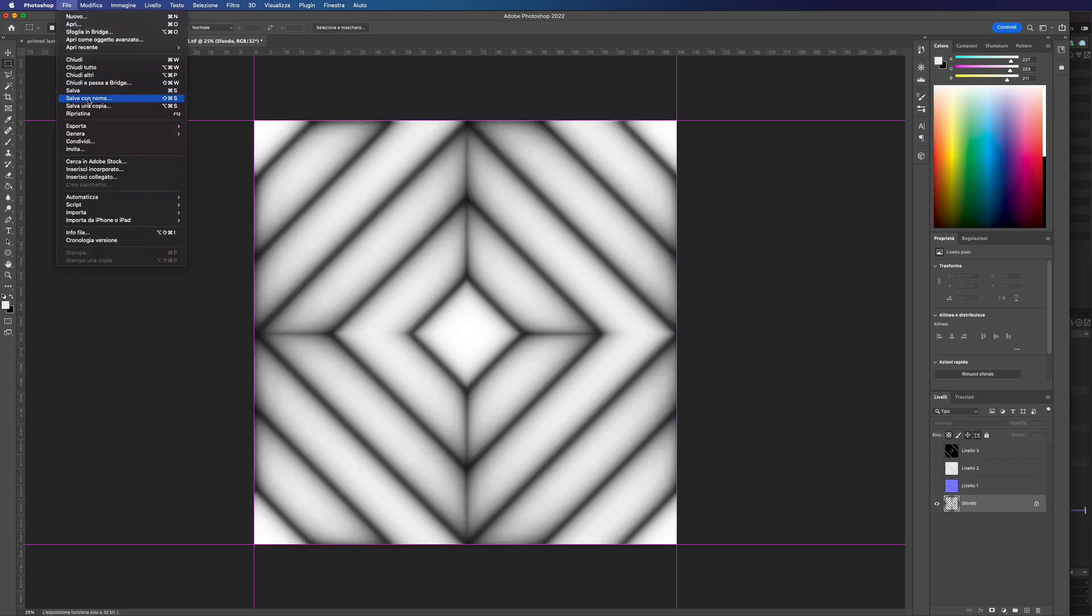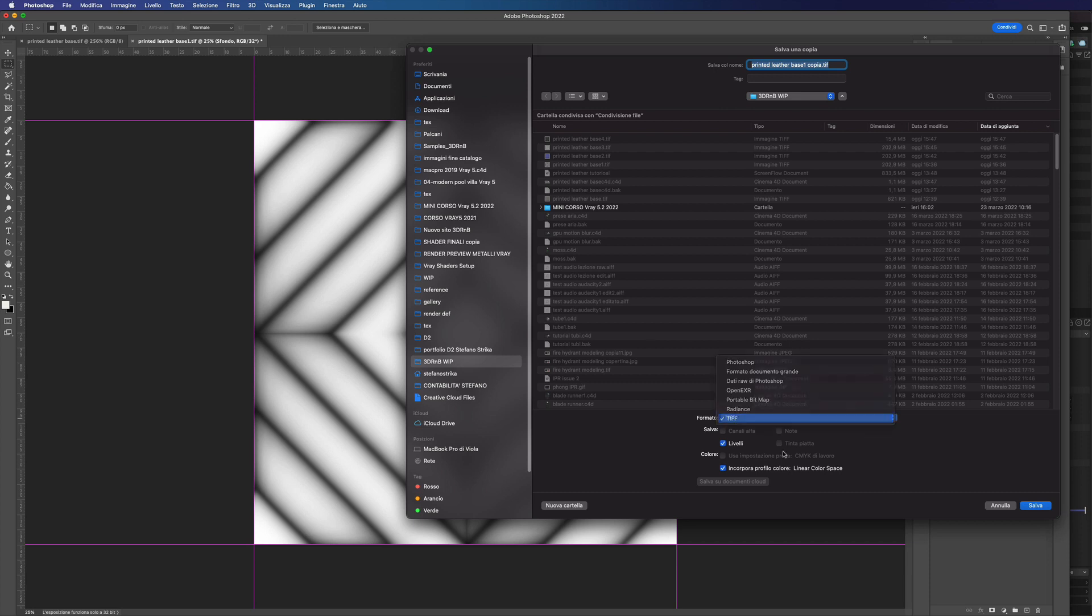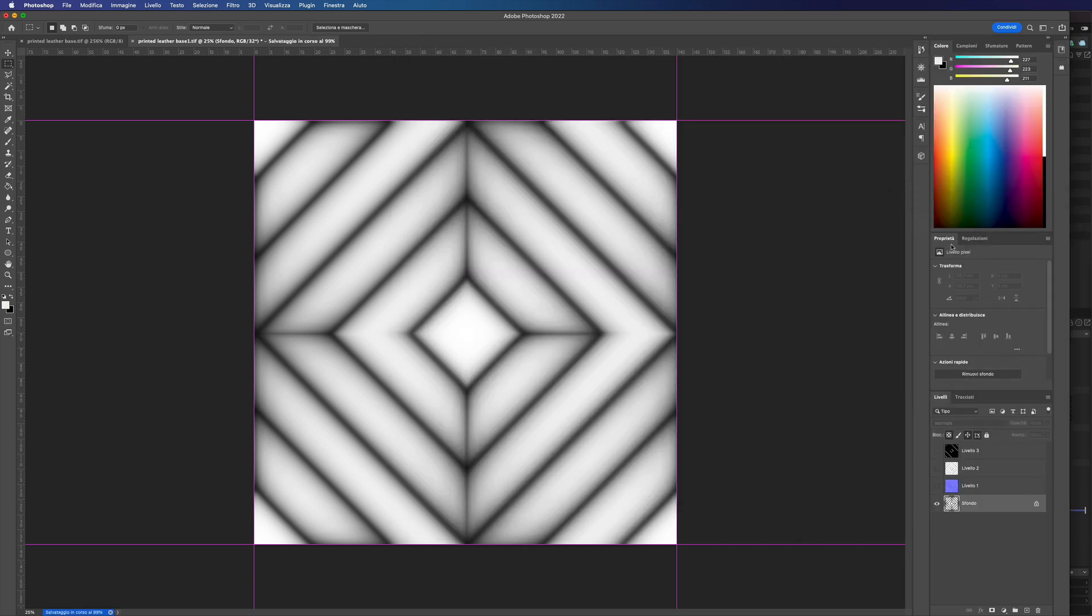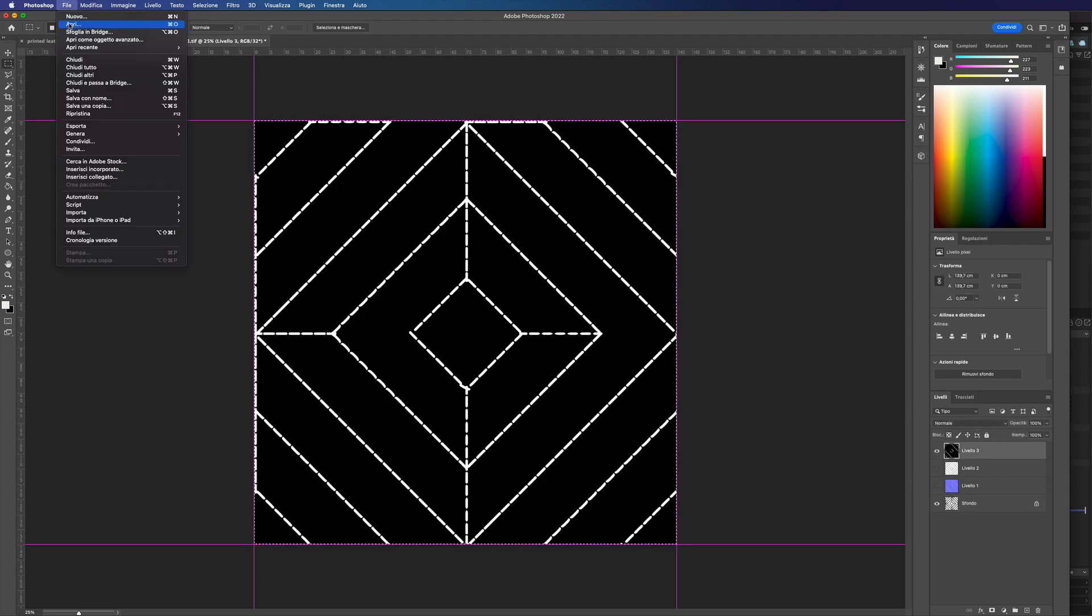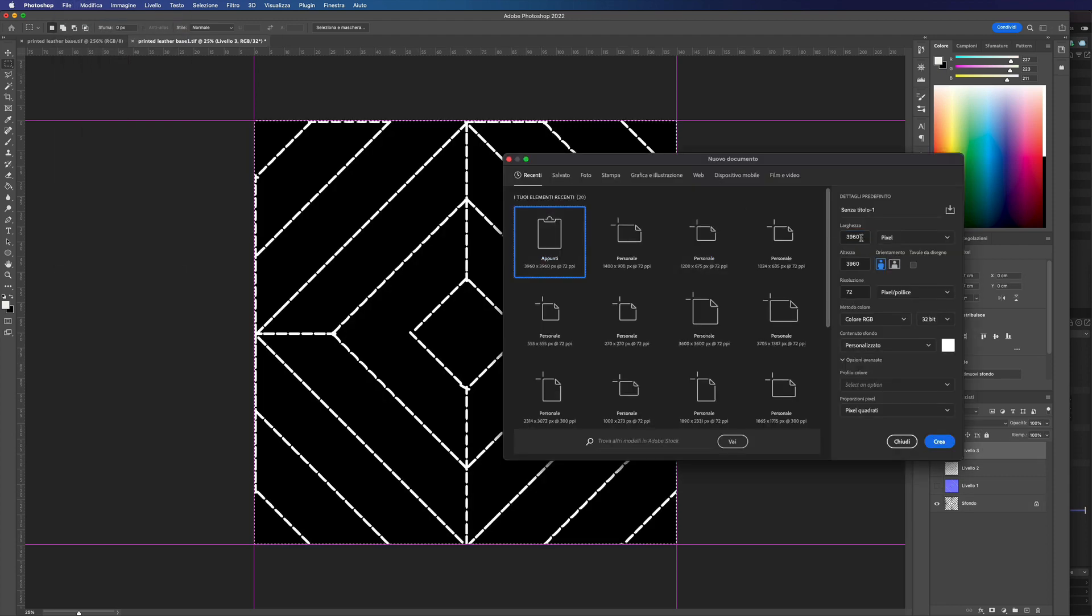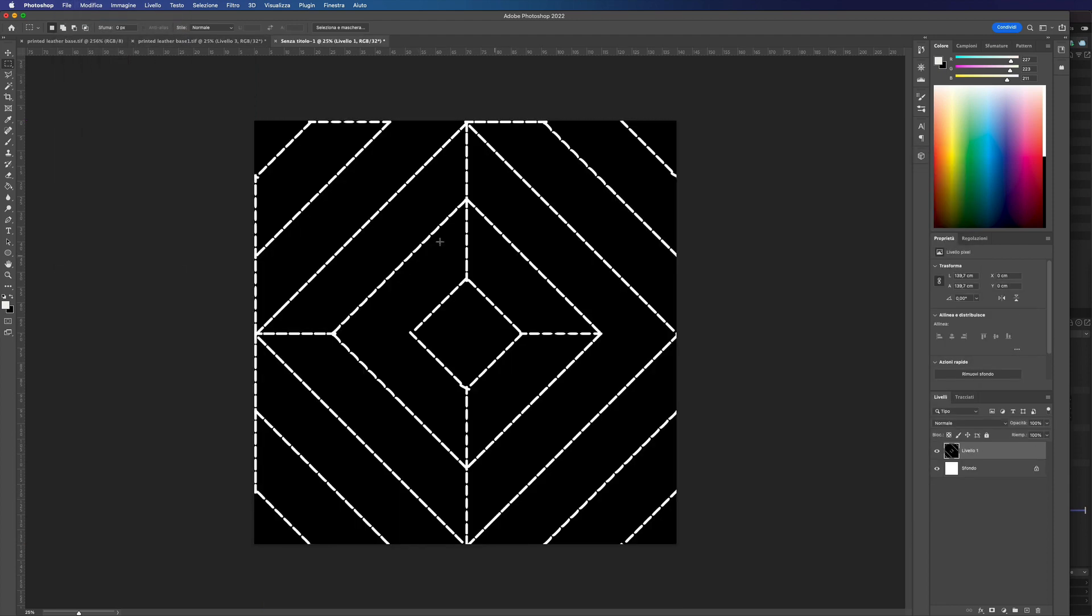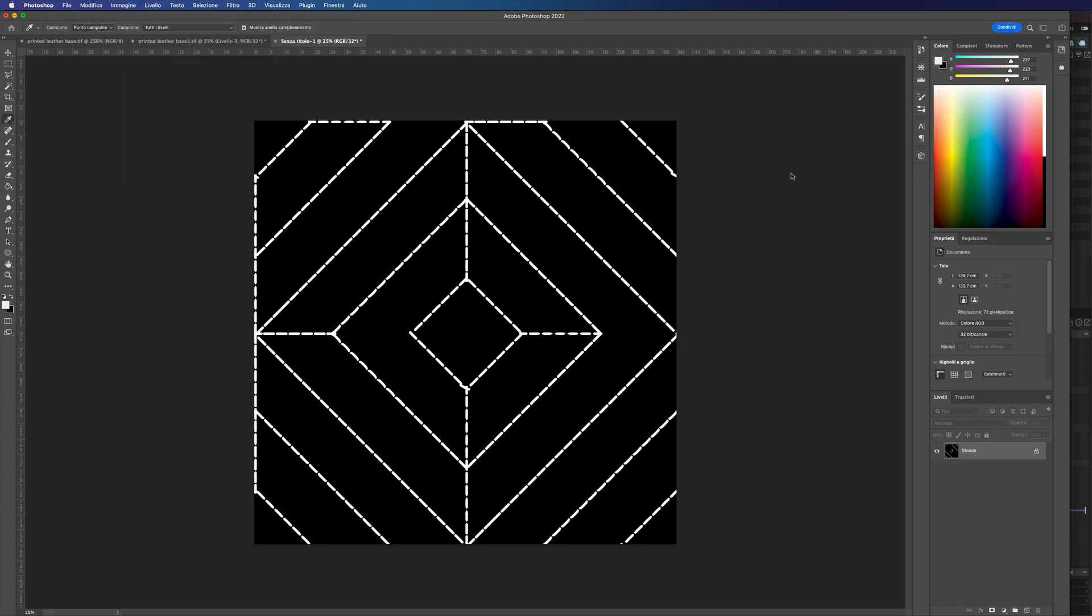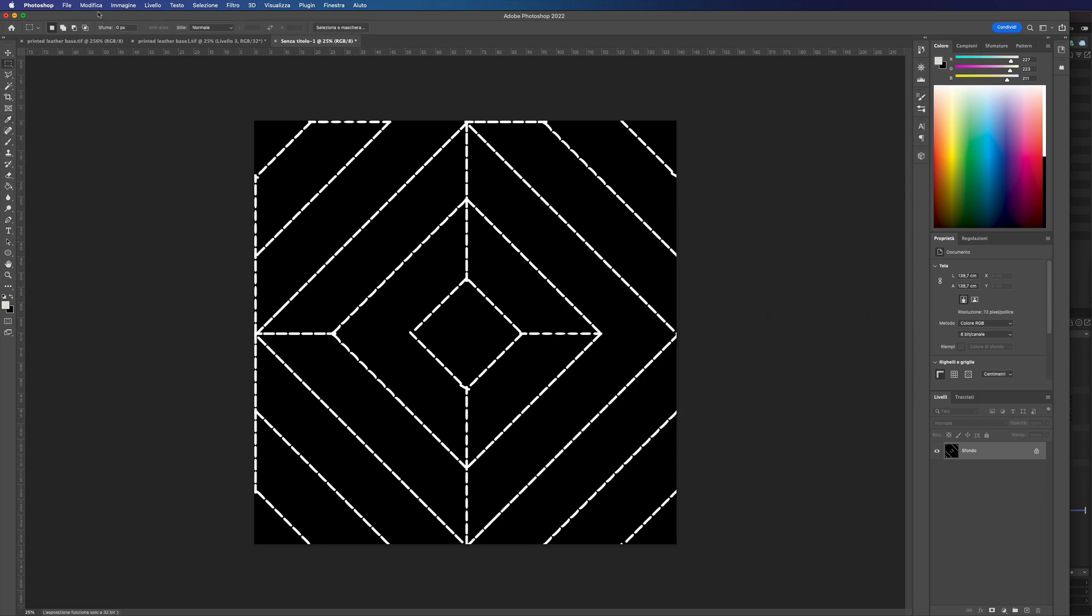Let's save this displacement map in 32-bit using a linear color profile. And for the other maps we can use a simple 8-bit format using an sRGB color profile.